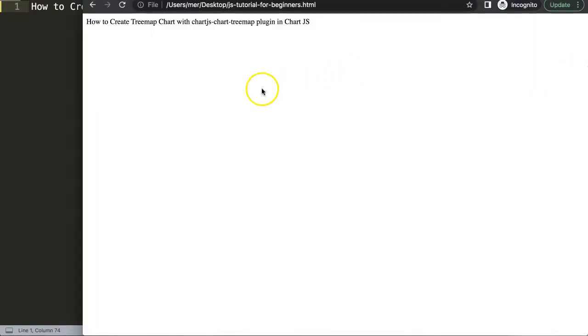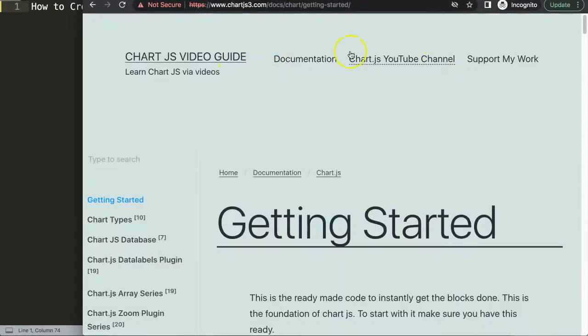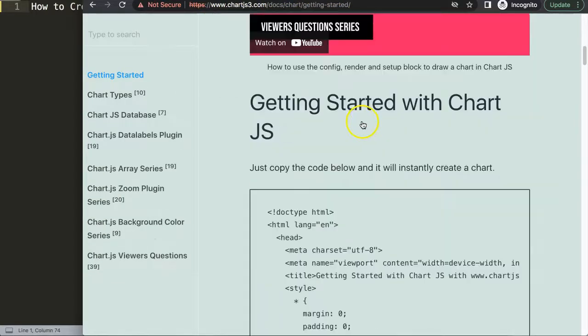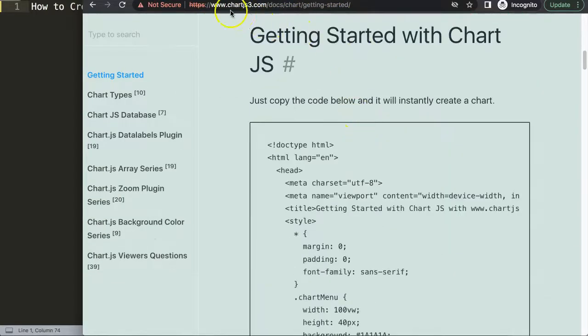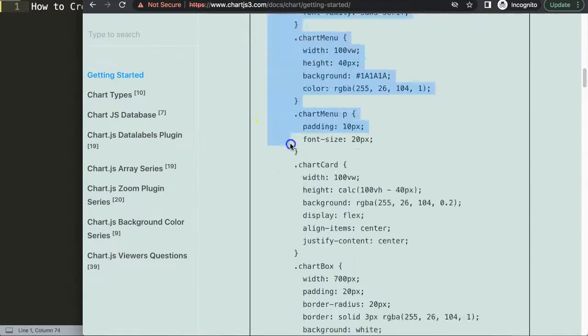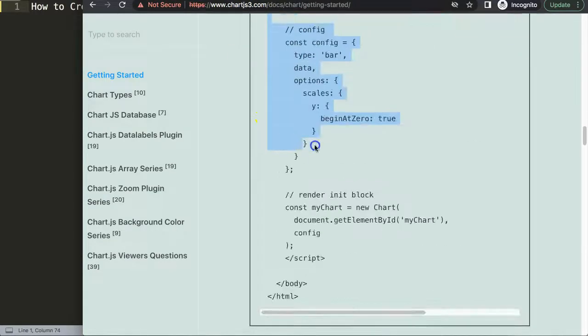The first thing we're going to do is get our default code, which you can find in Chart.js 3.com, getting started. Scroll down here, and by the way, this link you can also find in the description box. Copy this entire chunk of code here.